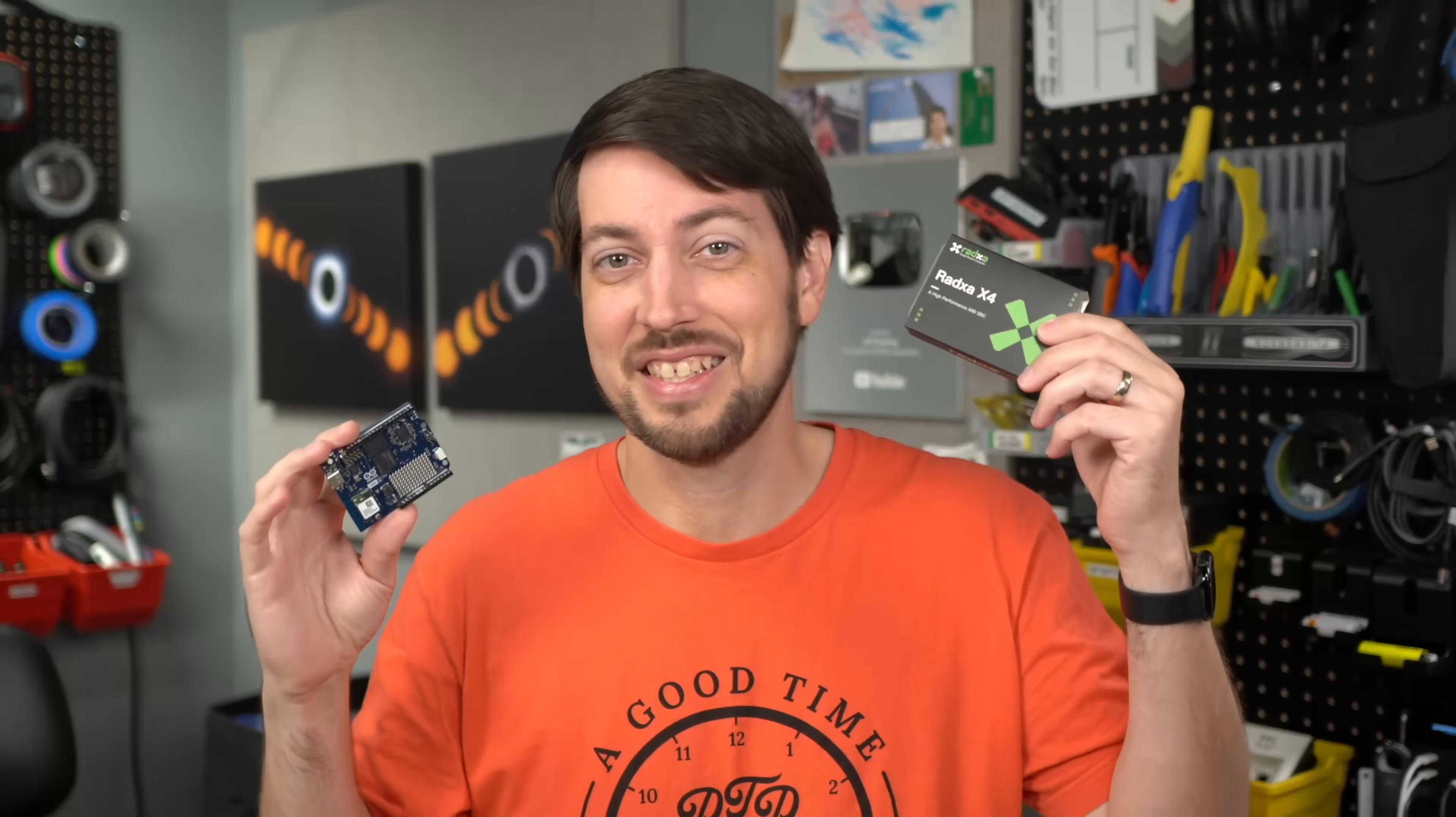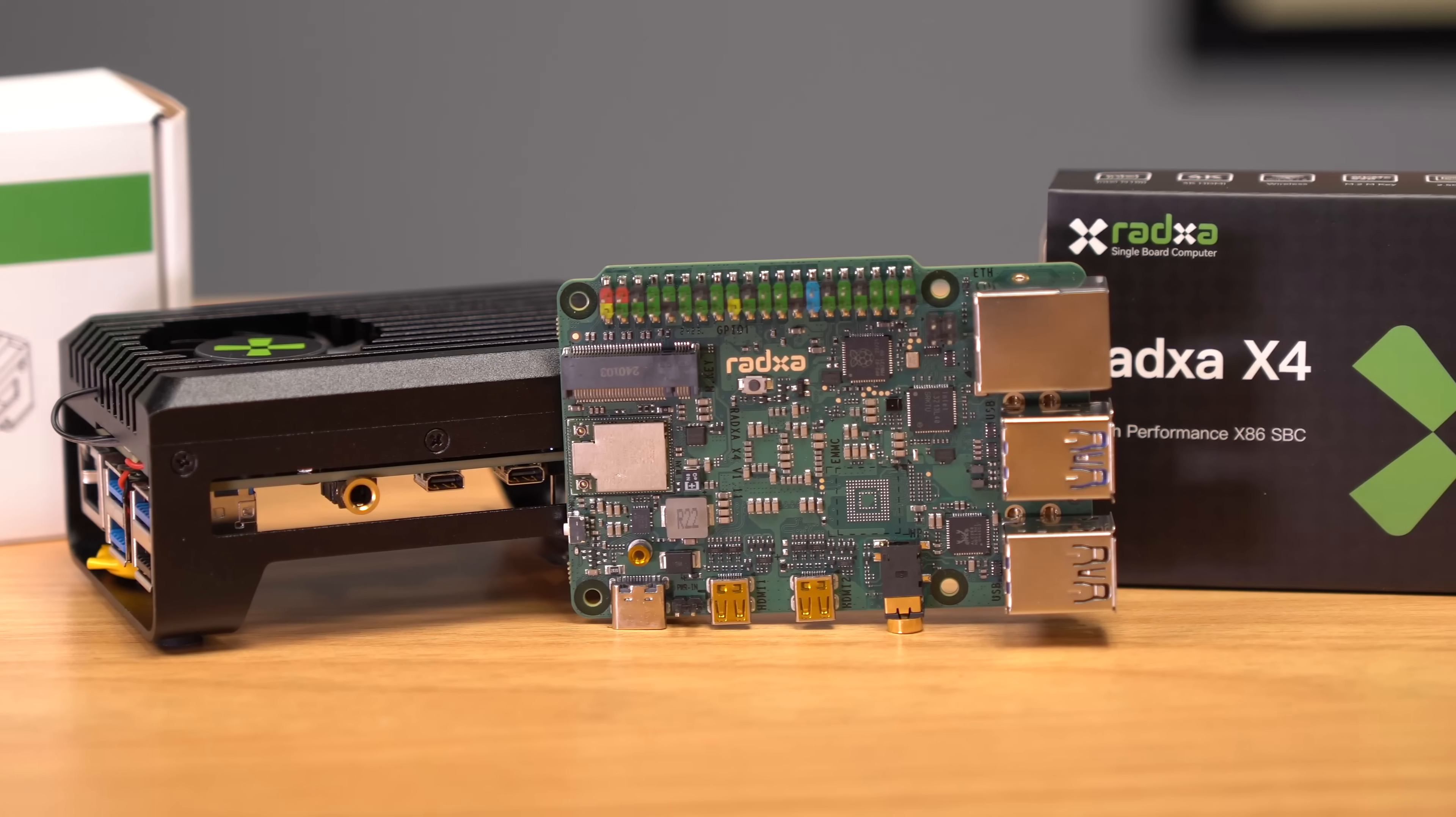It's like if you married an Intel CPU and a Raspberry Pi Pico. Oh wait, Radza actually did that with this X4.